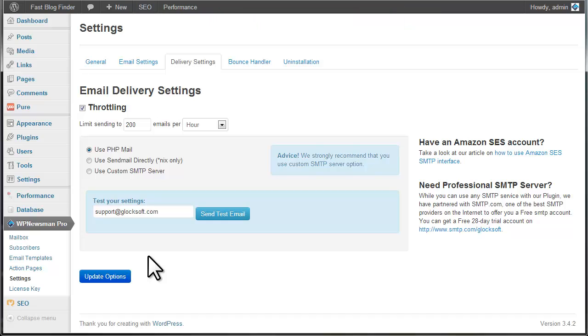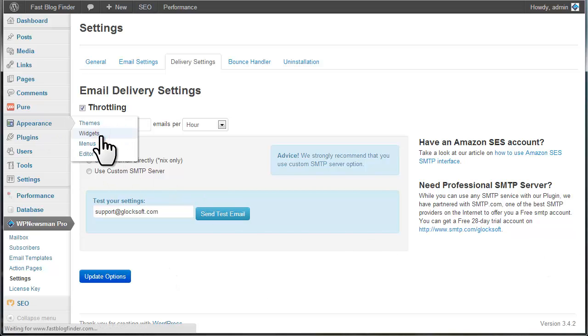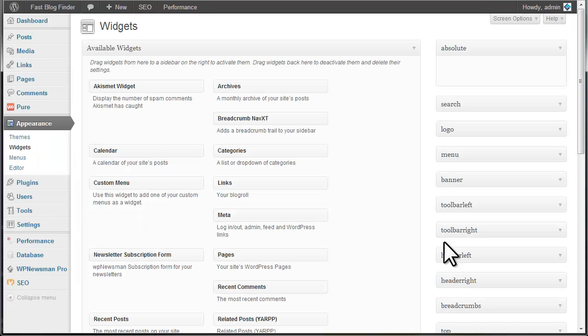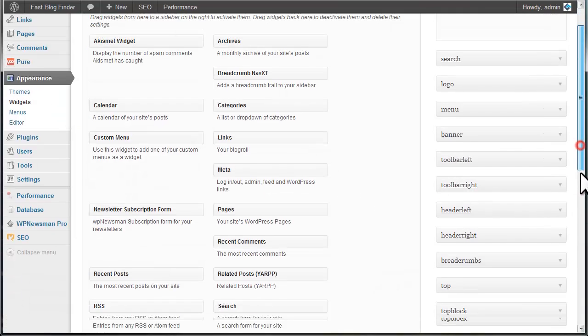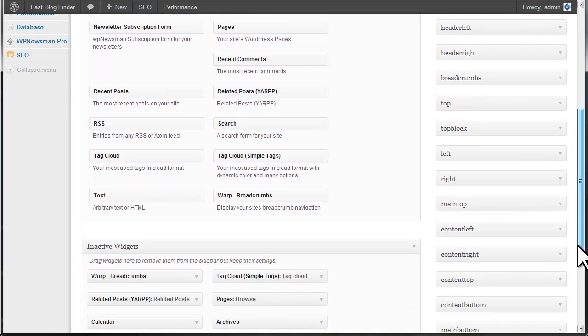After you make sure the plugin settings are correct, you can put the subscription form to your site and start collecting subscribers. Go to Appearance and click Widgets. Drag and drop newsletter subscription form to the sidebar and click Save.